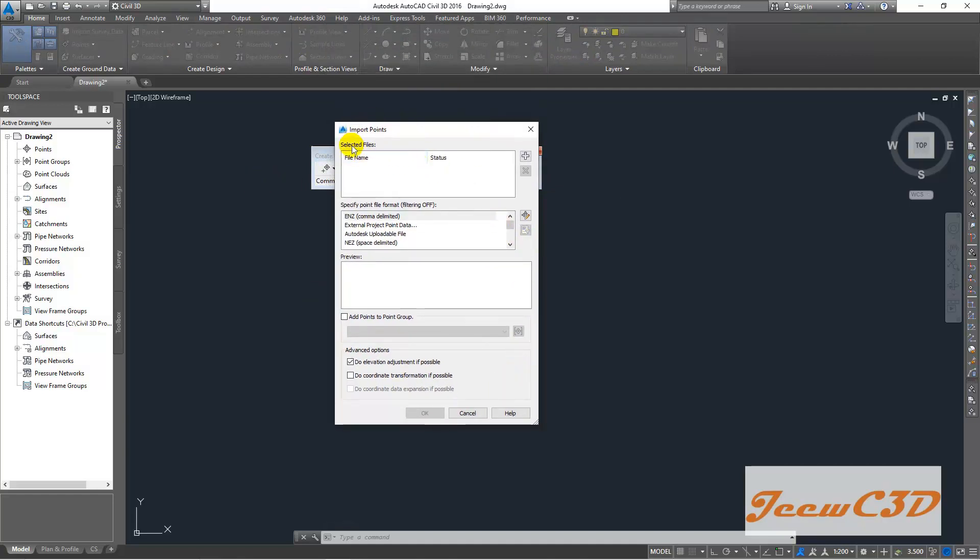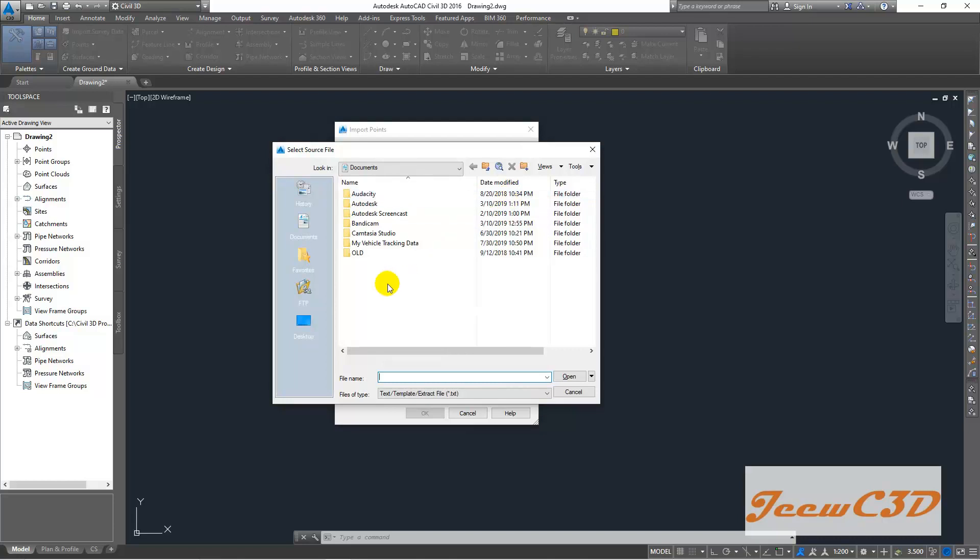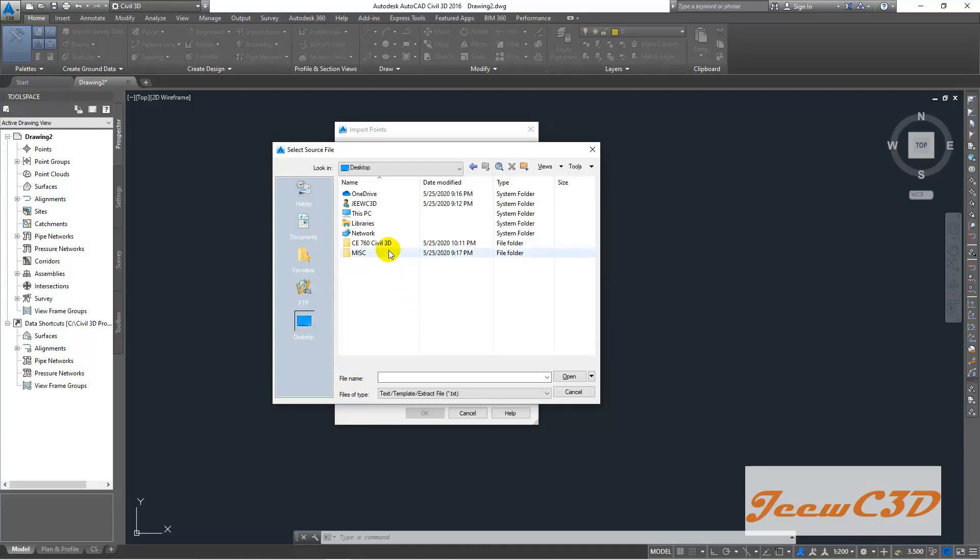Then here you can select the files. You click this plus sign. Then you go to your desktop. In my case, that is my desktop where the data are saved.